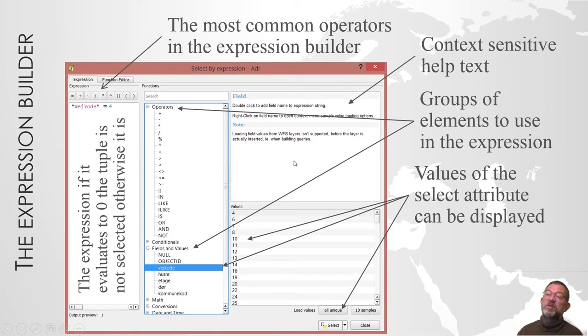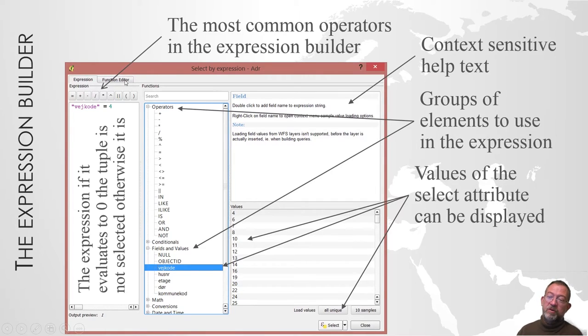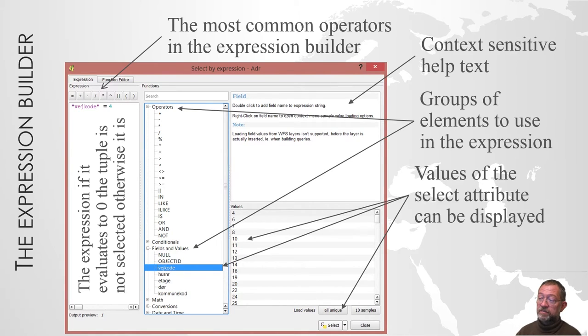You can also in the function editor create your own Python code if you know how to code the language Python, because that's what's behind all of this.